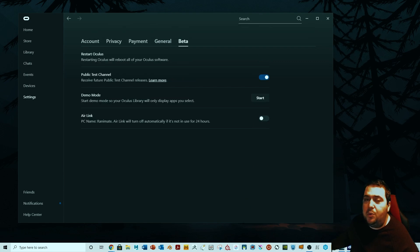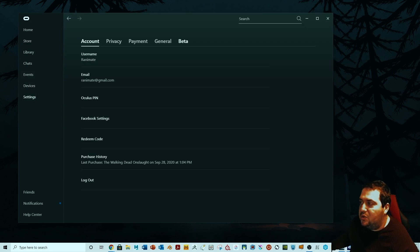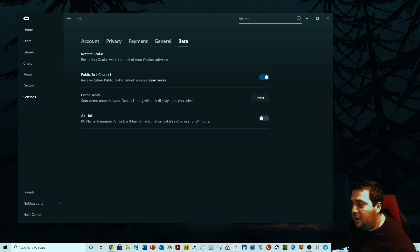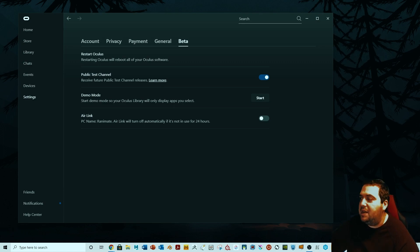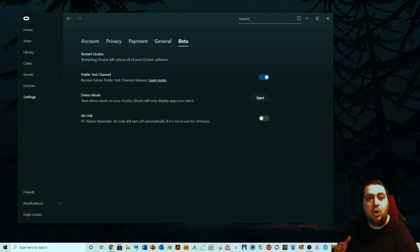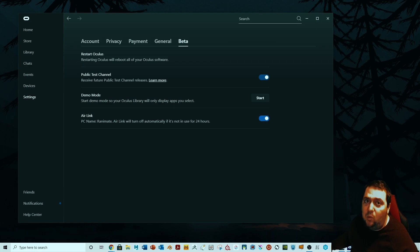Go to Settings, then go to Beta. Once you open it, you're going to find Air Link there — you'll see it's turned off. Air Link is still in beta. You turn it on and it will be on for 24 hours. If tomorrow you want to use it again, you'll go in and see it's turned off again, so you'll need to turn it back on. Now I'm going to turn it on, and then we can go into the Quest.